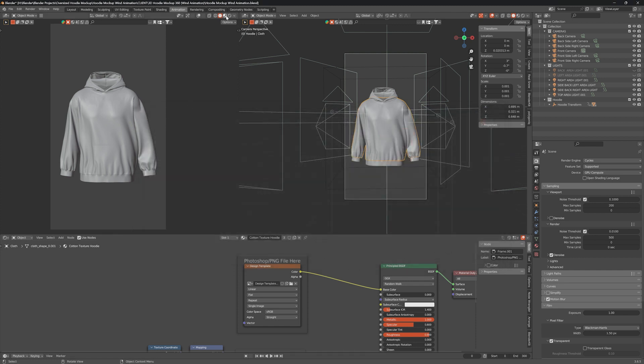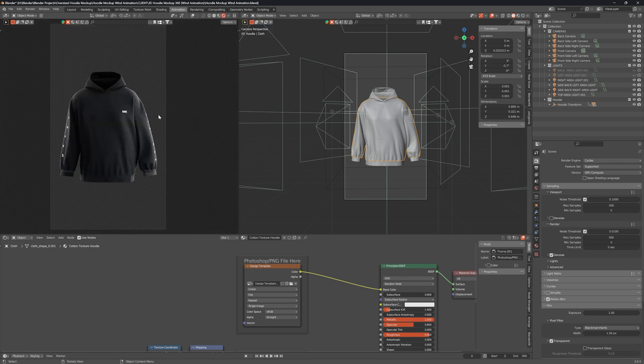Then change the viewport to Rendered View. Do the same for Elastic End and Hood as well.